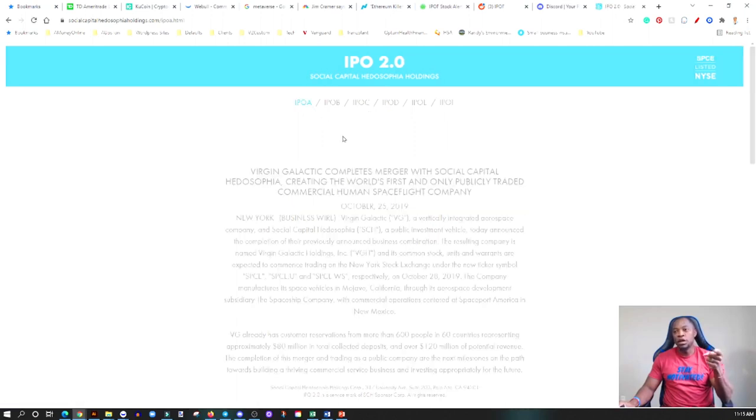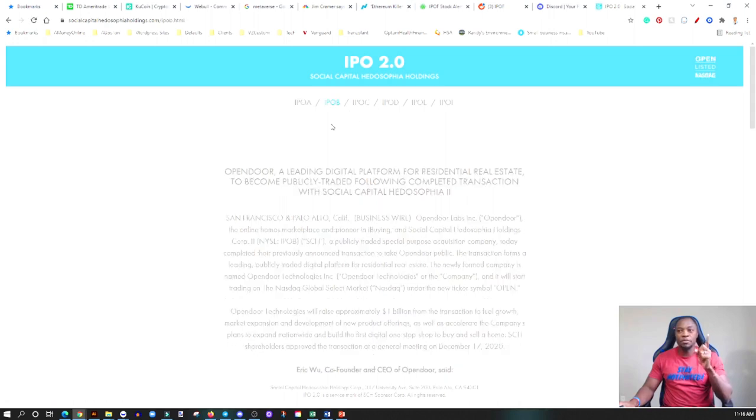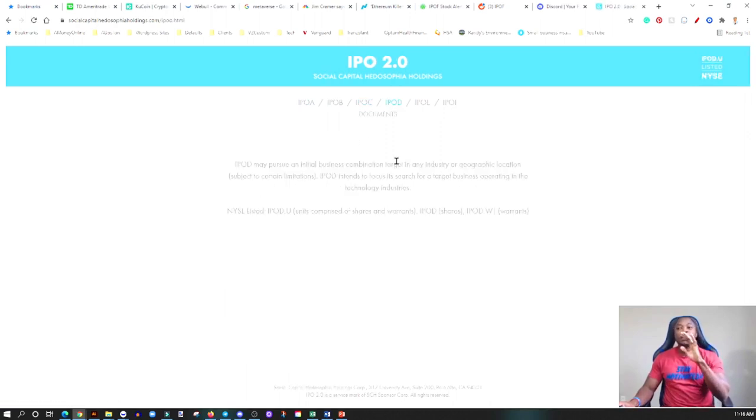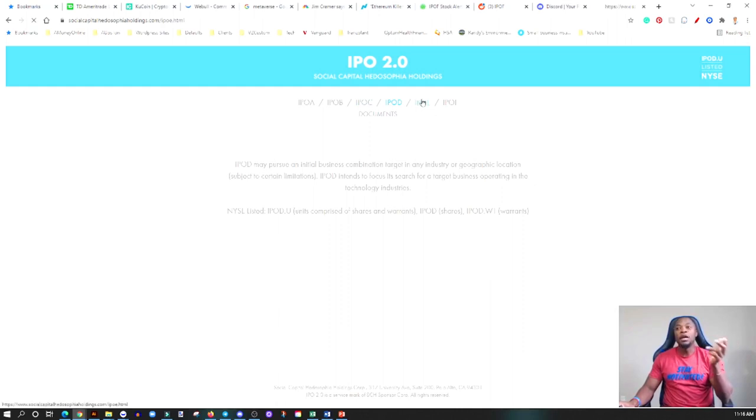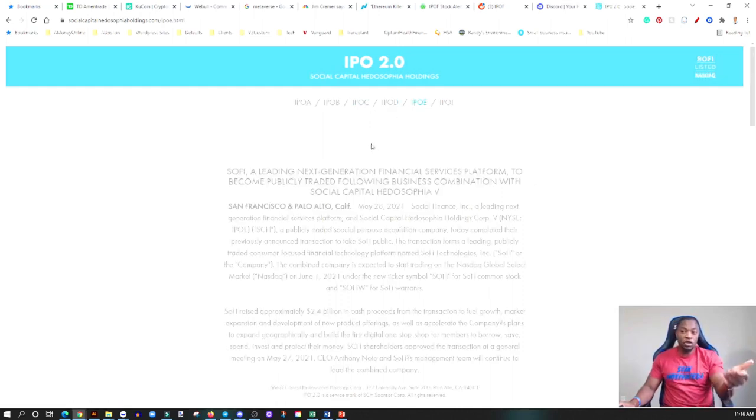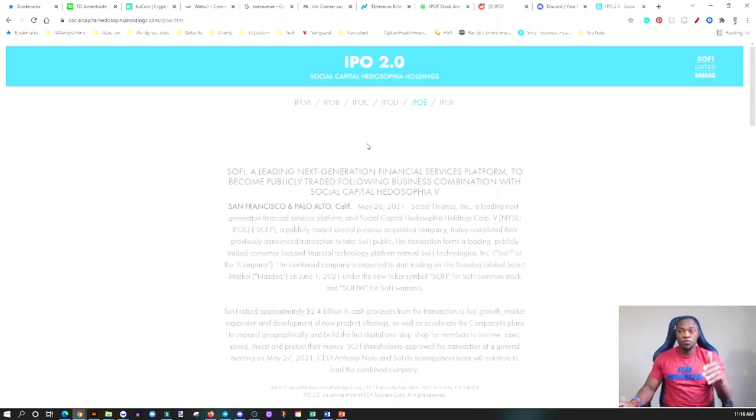These are the SPACs. If we start here, the first one on this list was IPOA, they took Virgin Galactic public, and then now IPOB, they took OpenDoor public through the merger. IPOC, they took Clover Health public. IPOD, this one is still pending, they're looking for an opportunity, so again this is one that you have to keep your eye on. IPOE, they took SoFi public, which is another stock I've covered here on the channel which I'm actually invested in.